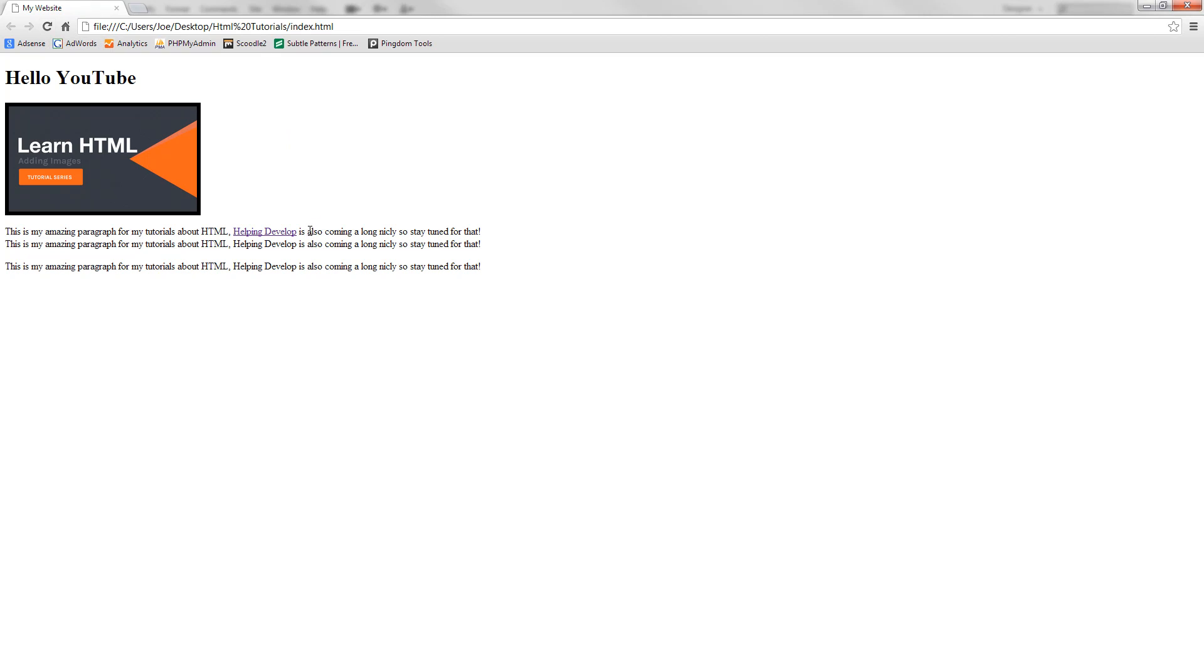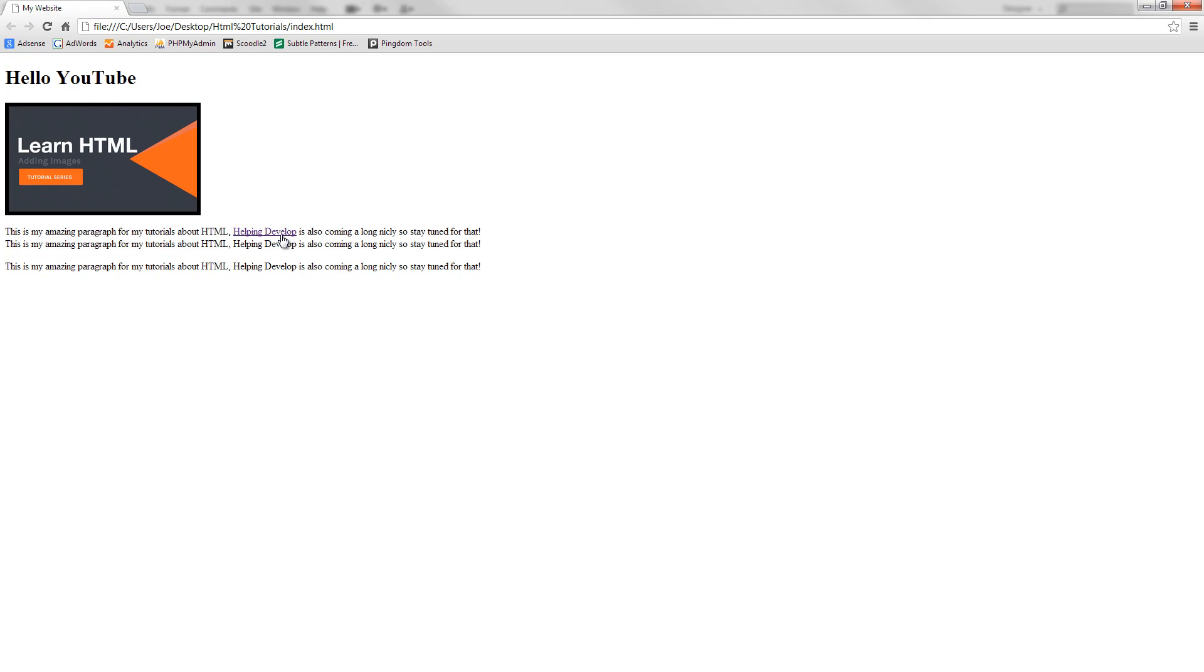Now you can see that this helping develop has now been made a link. The reason why it's a purple color and not a blue color is because I've already visited this link before. Once again you can change this in CSS but we're going to be going over that in the CSS tutorials. So if I click this link now you can see that it actually takes me over to helping develop.